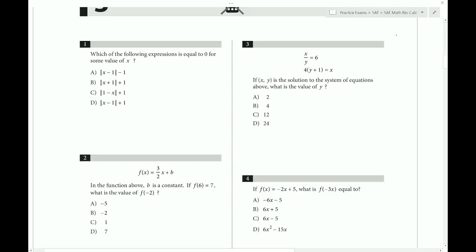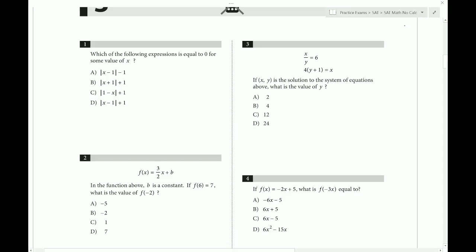This is test four of the official SAT exams, and this is the no calculator section, section three.